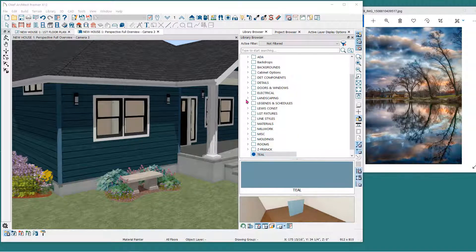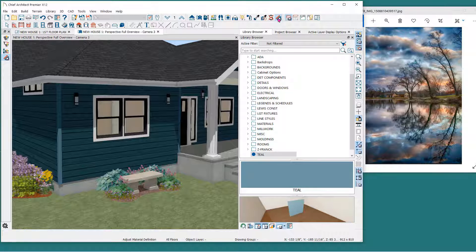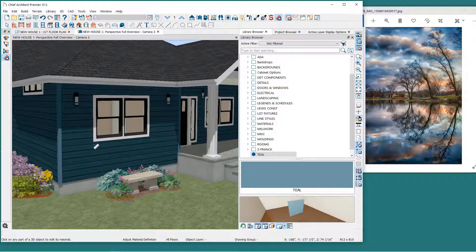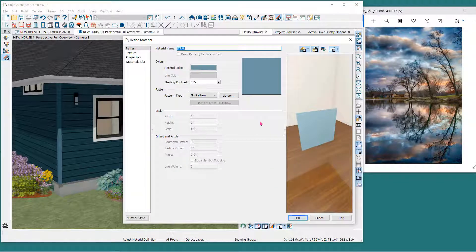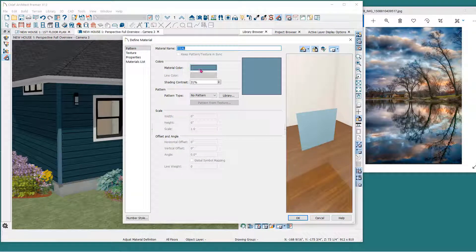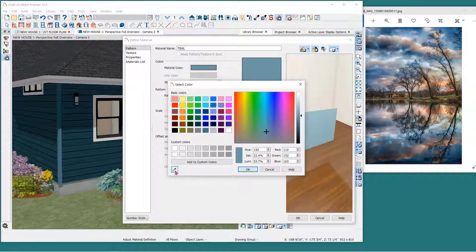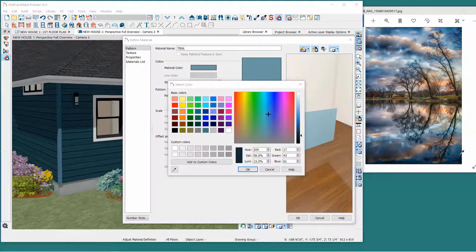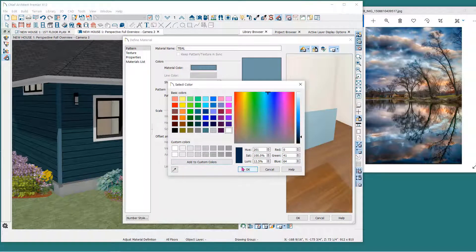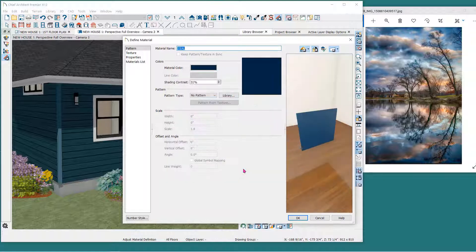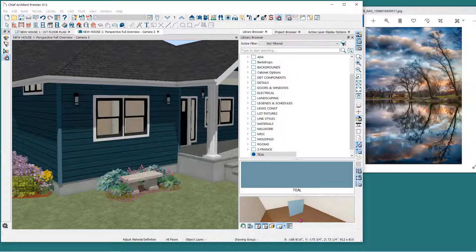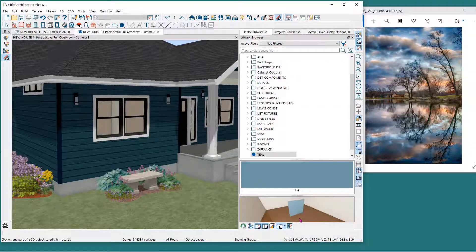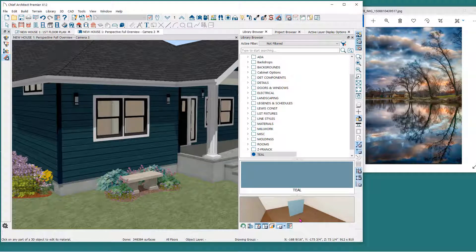You can change the custom color in the plan file with the Adjust Material Definition tool here in the toolbar. Click on this and then click on the material or color in the 3D view that you would like to change. Make the adjustment as before using the Color Chooser and click OK. Notice that all of the objects that this color is applied to are now changed. You have changed the definition of the color for the whole plan.